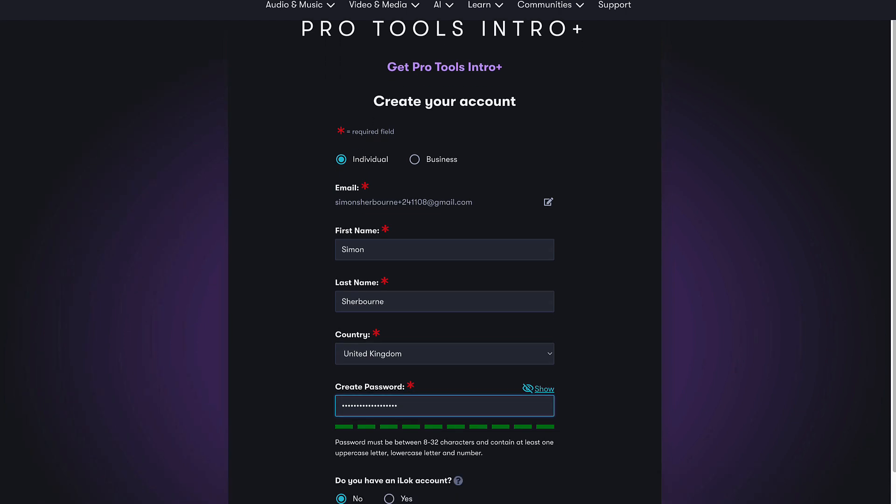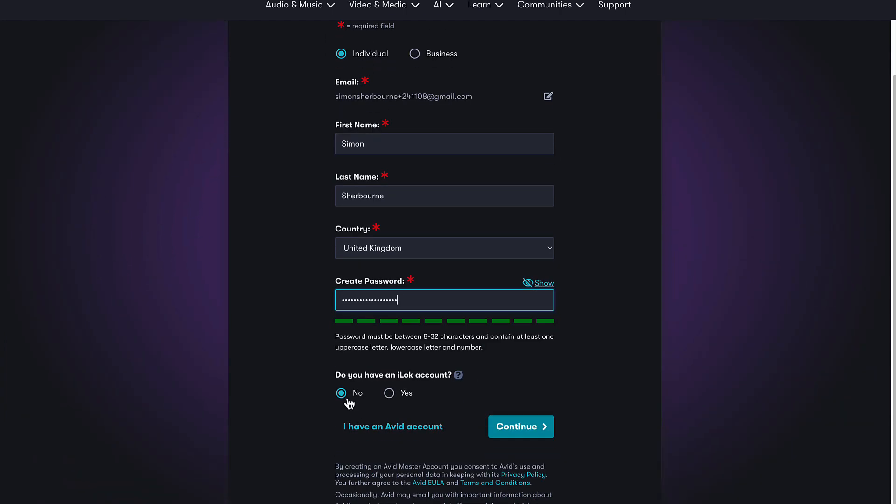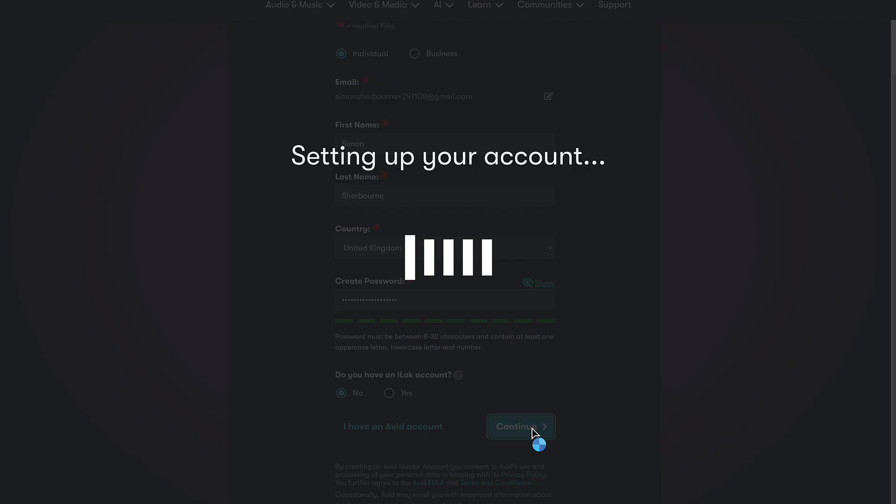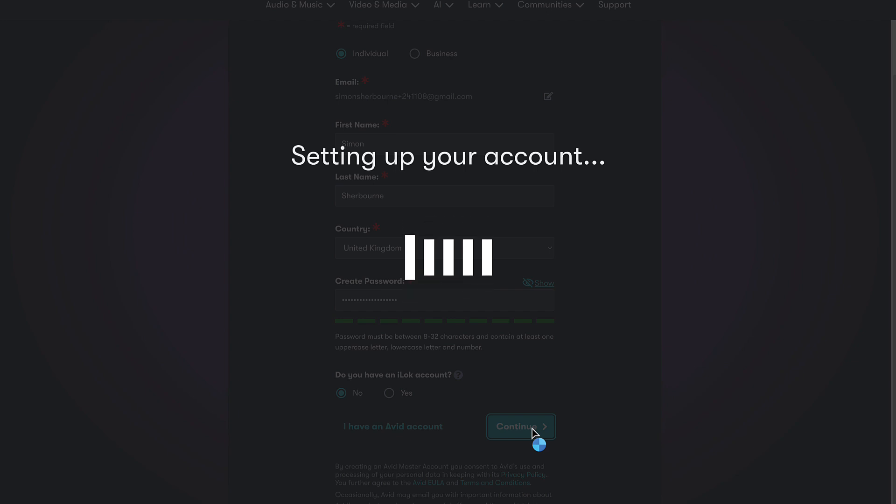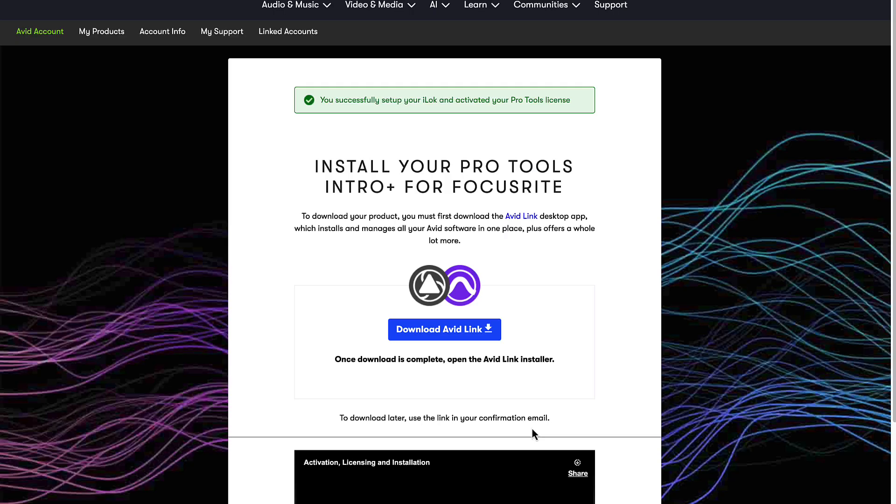Pro Tools uses disk based copy protection via iLock, which doesn't require a physical key. You'll be asked if you already have an iLock account. If you choose No, an account will be created for you automatically using the same email address and password as your Avid account.